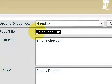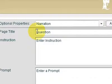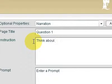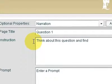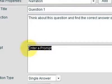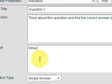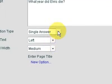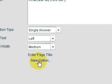I'm going to put something in here like question one. Instructions: about notes — so think about this question, find the correct answer on the internet. And the prompt will be: when did Elvis die? And it's going to be a single answer.